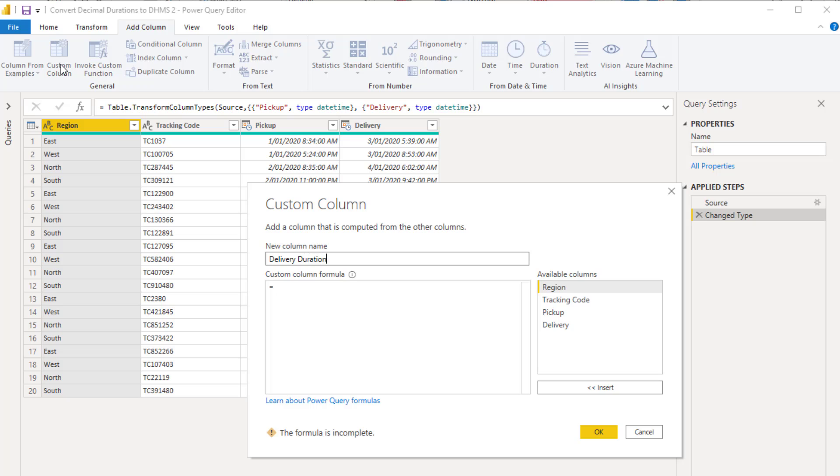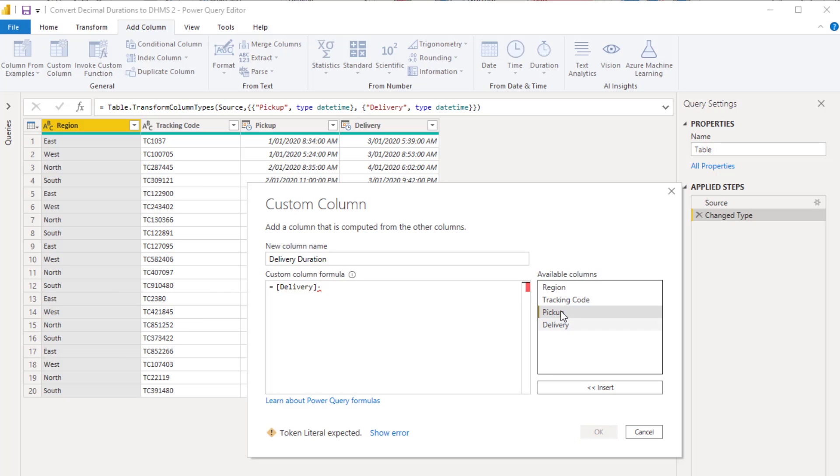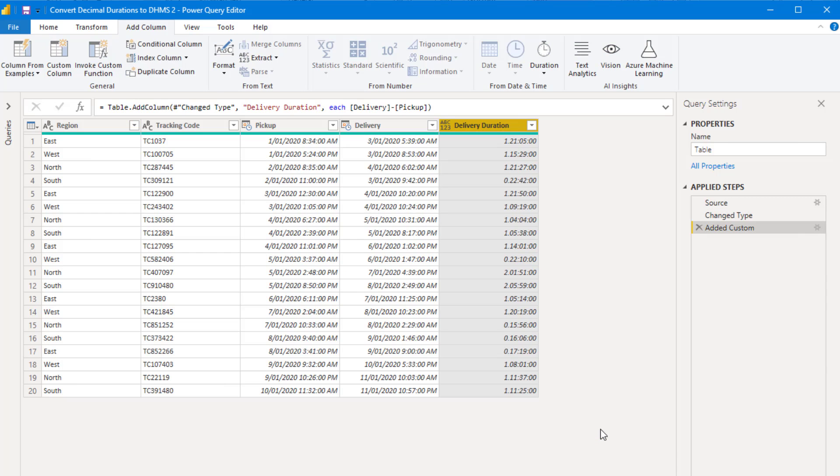And all I need to do is subtract the value in the delivery column from the value in the pickup column. And I get a nicely formatted duration showing the days, hours, minutes and seconds for each delivery.